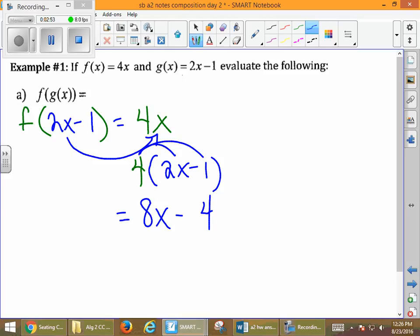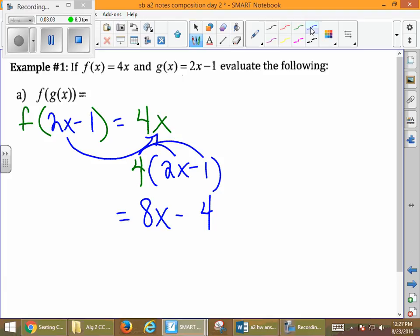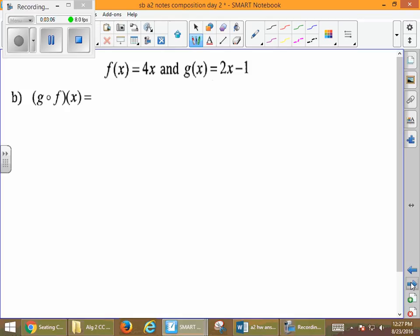Again, it could look weird for a bit — it might take a couple of examples, and you don't have to understand it on the first one. We can go the other direction: g of f of x. Remember that open circle does not mean multiplication — it means g of f of x. We still start the same way; we want to start with the f of x because it is farthest to the right. So when we fill in f of x, f of x is 4x.